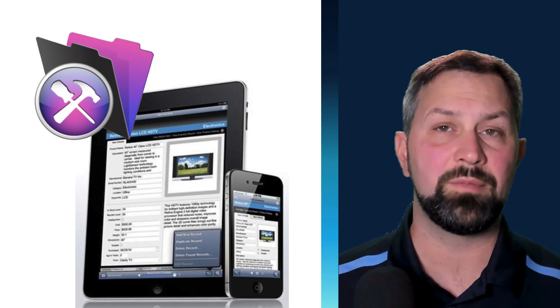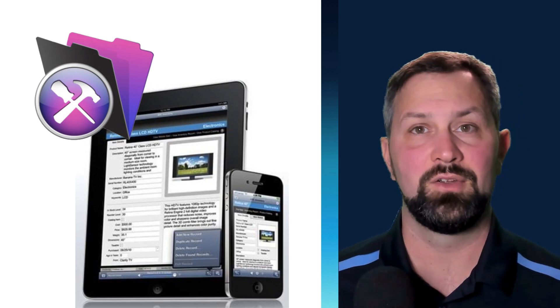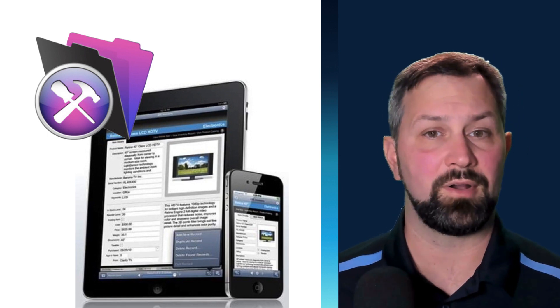Since 2013 with FileMaker Go, we've been able to use the insert from device script step to scan a barcode. But where we've always had some challenges is generating the barcode. Now you could get a font and they could go from being expensive to inexpensive. Or there were custom functions that would take pipes from standard fonts and condense them in such a way that they looked like a barcode. And there were others who found ways to use the WebViewer to generate an image of a barcode. And that is essentially what this add-on is. It is a WebViewer that's using JavaScript to generate an image and then putting that image into a container field.